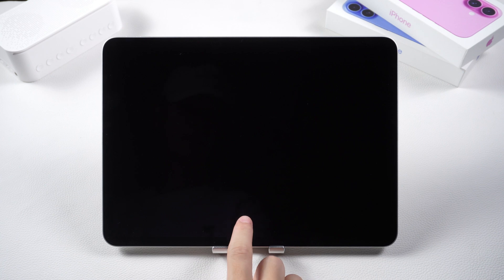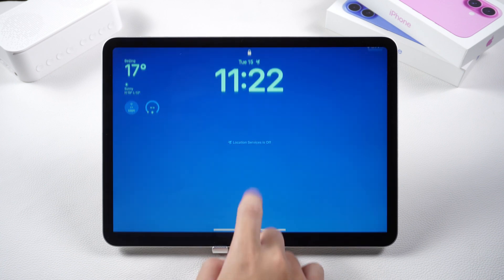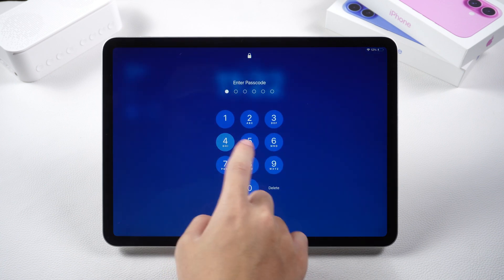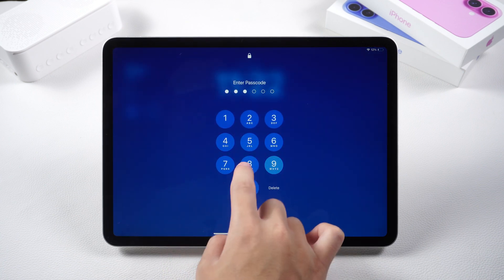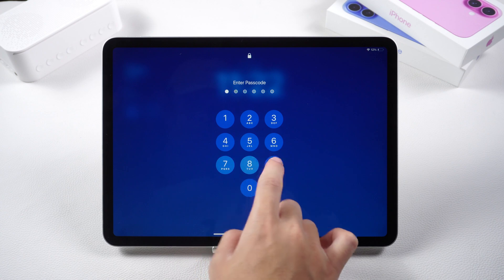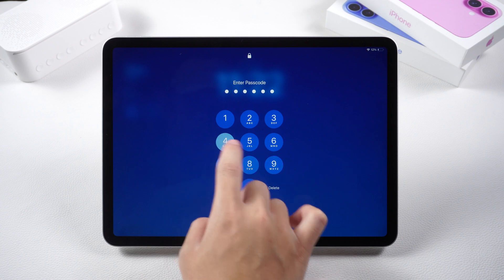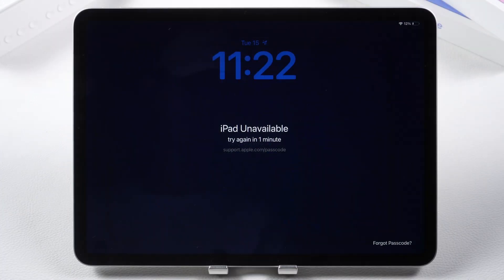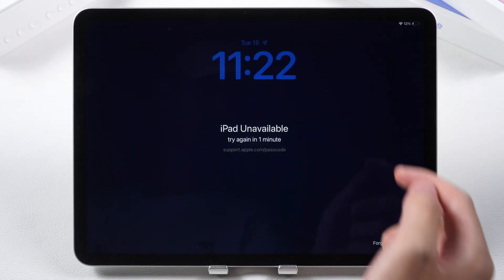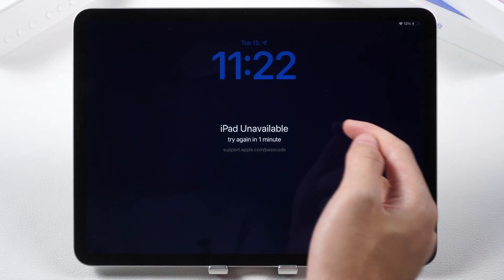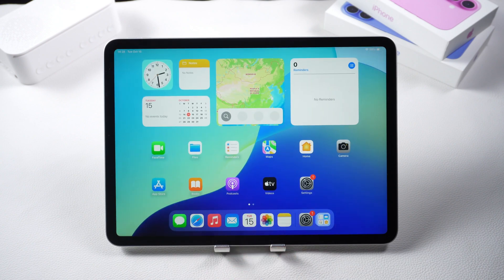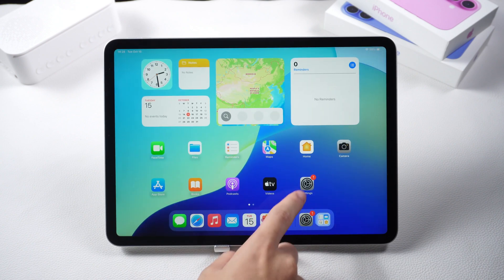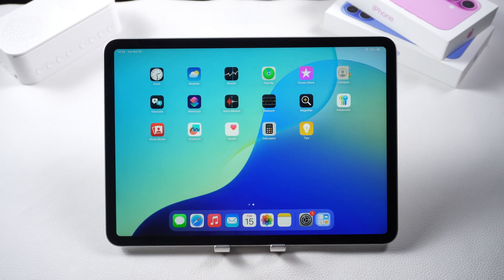Hello everyone, welcome to Tenorshare Channel. Have you ever experienced your iPad being disabled due to multiple incorrect password attempts after forgetting the password? Today I will show you how to unlock your iPad without a password or iTunes. Let's check it.